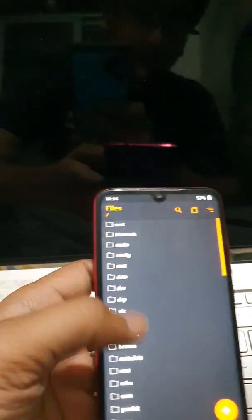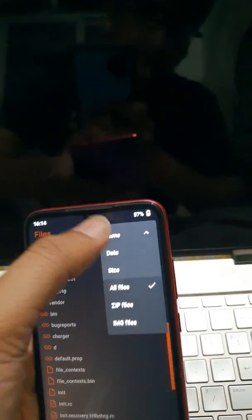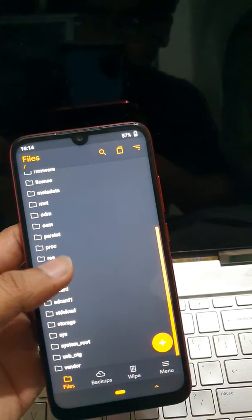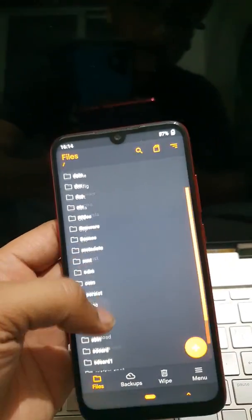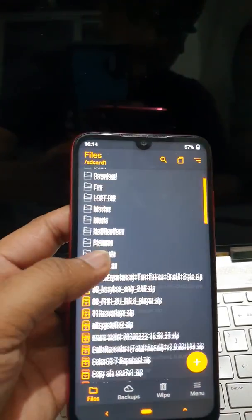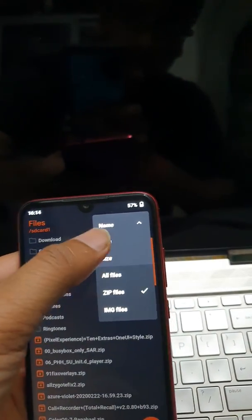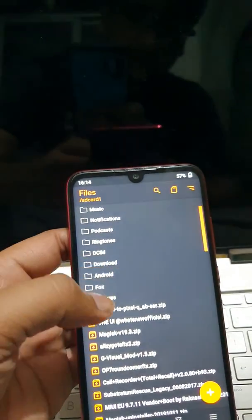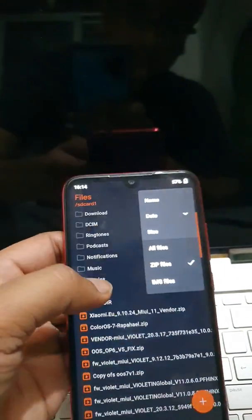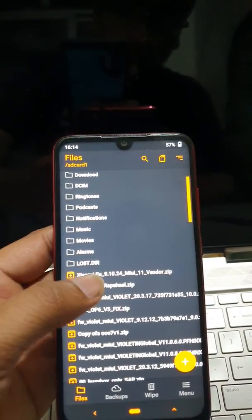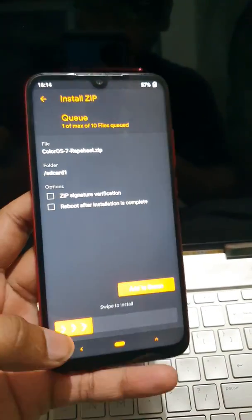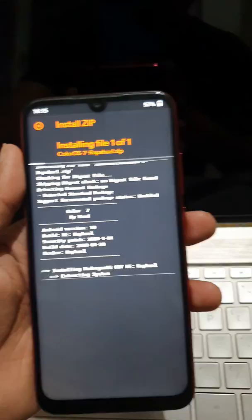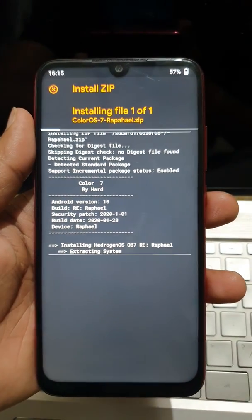Now what you will need to do is you will have to download that file which I have already given on the Telegram group, and I will be linking the file here too for a reference. So the file, you will need this file, ColorOS 7. Just swipe to install. As you can see,